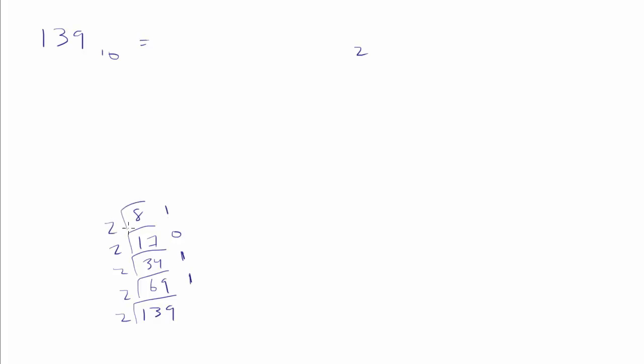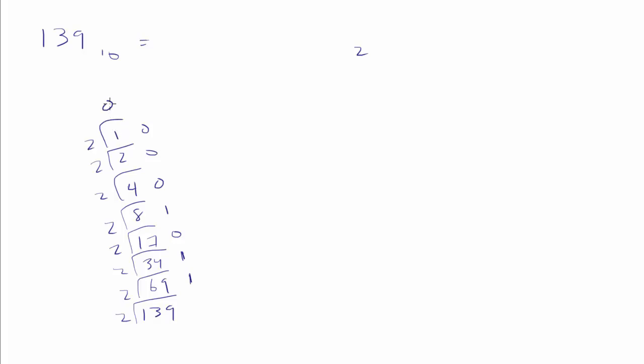2 goes into 8 how many times? 4 with a remainder of 0. 2 goes into 4 how many times? 2 with a remainder of 0. 2 goes into 2 how many times? 1 with a remainder of 0. 2 goes into 1 how many times? 0 with a remainder of 1.